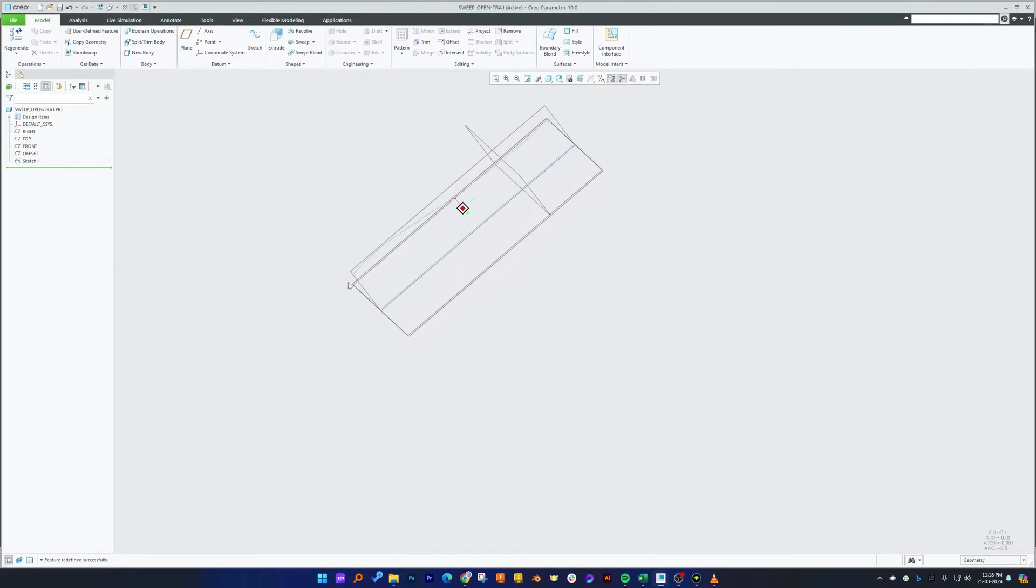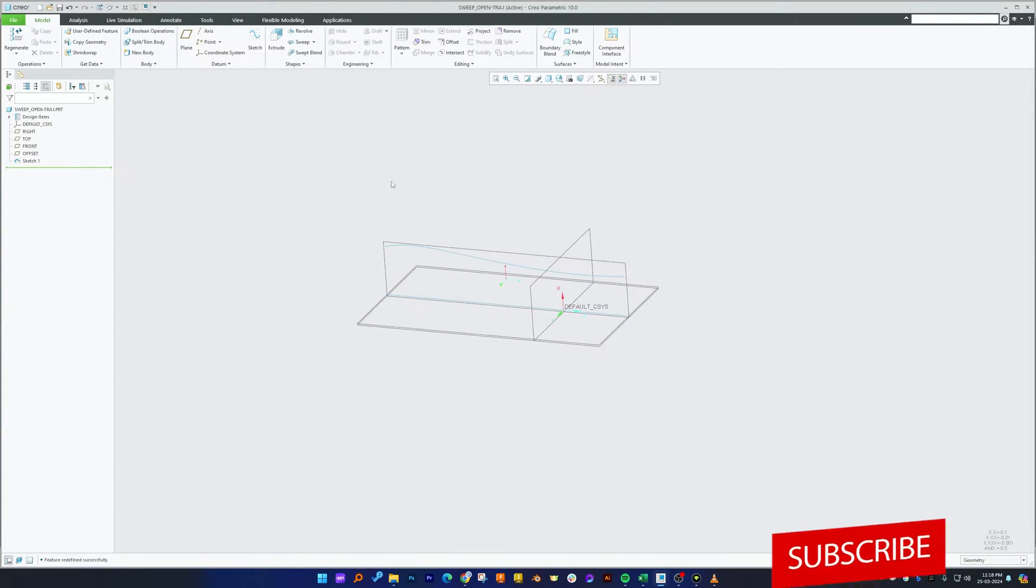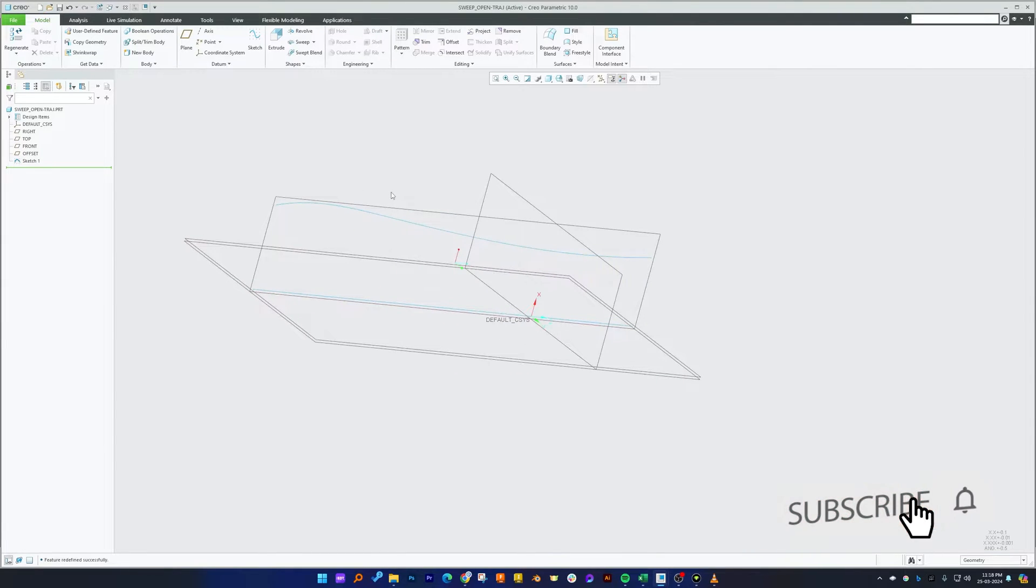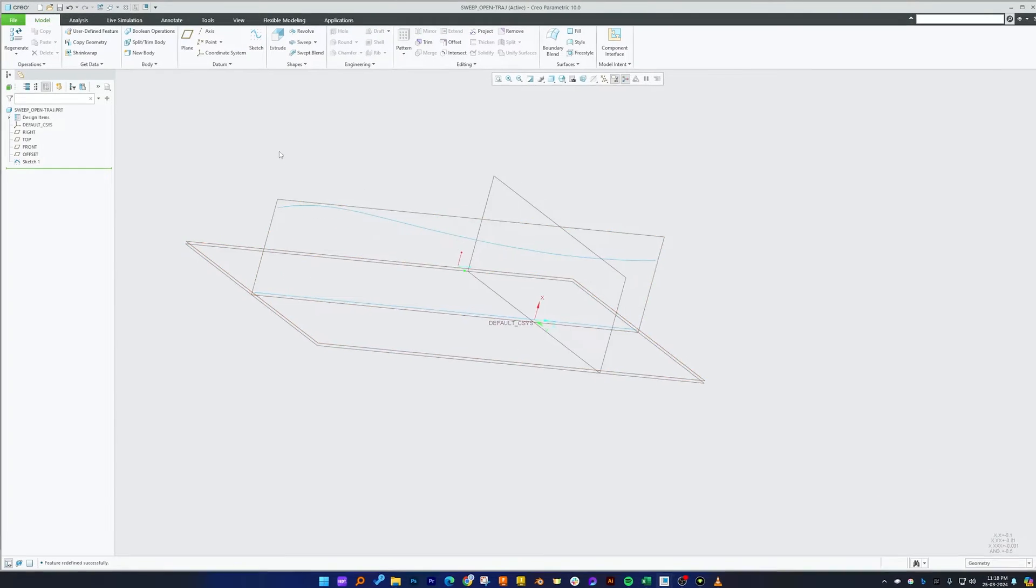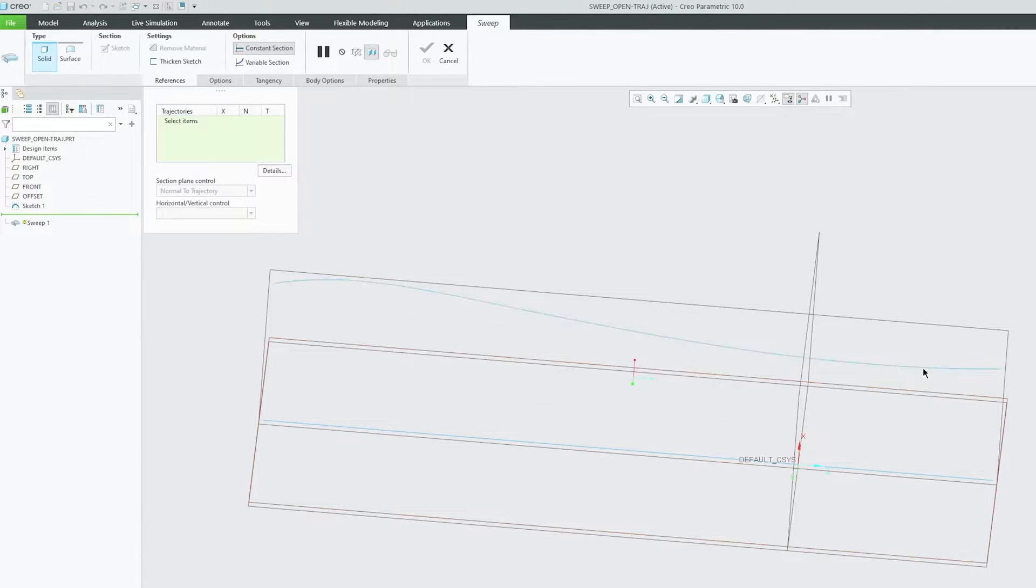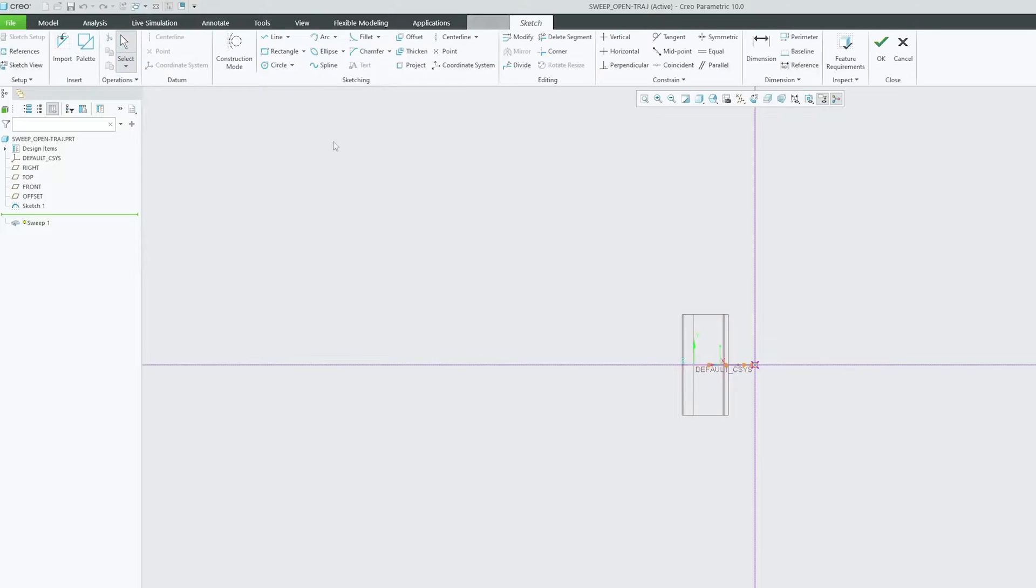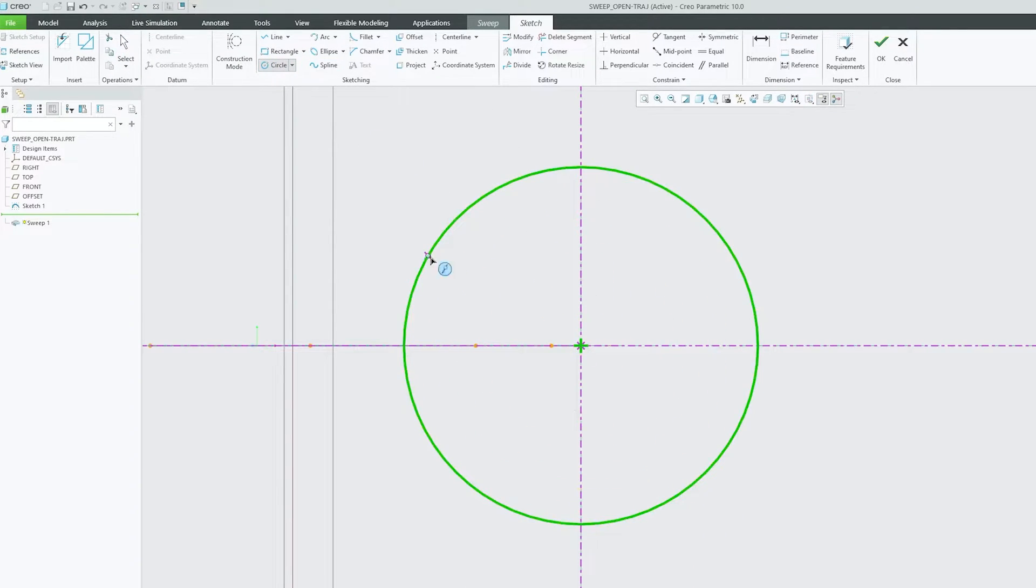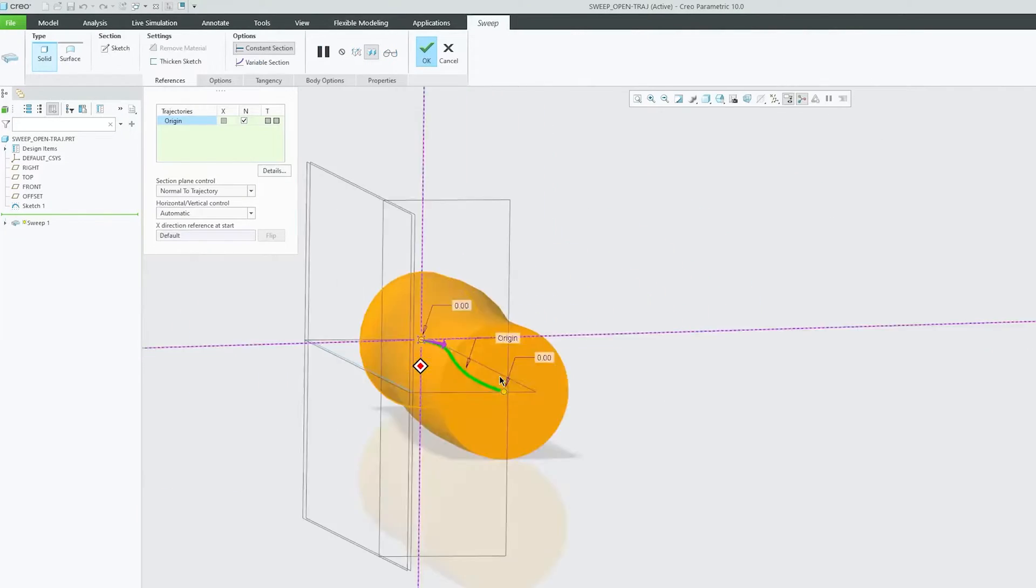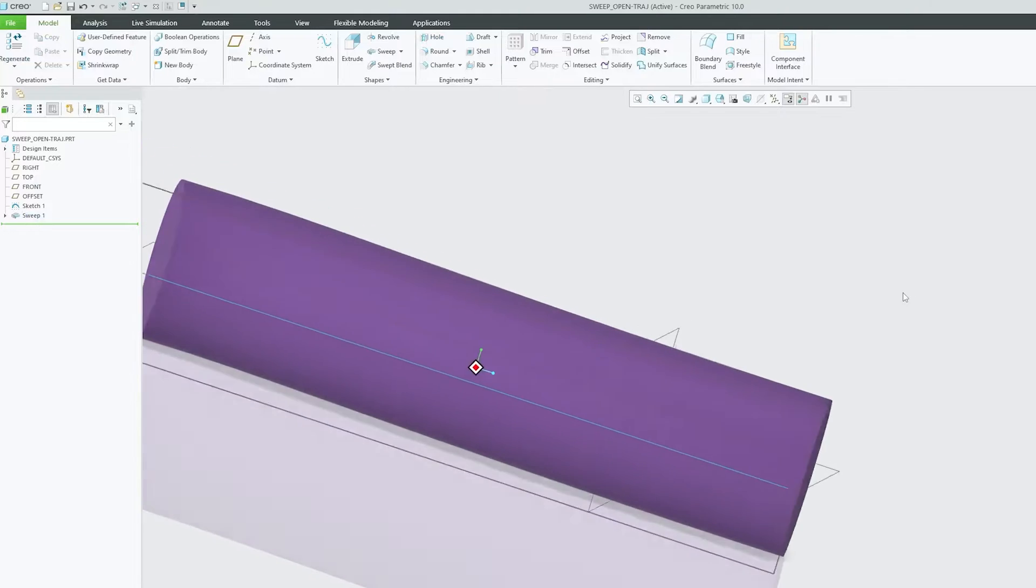Okay, so here you can see we have created this basic sketch that I also have utilized to create a variable section sweep. Let me choose sweep command and let's create a simple sweep here. Let me use this circle and let's make it 120. Now let's hit okay, and there we go. Here we can see we have completed this sweep.